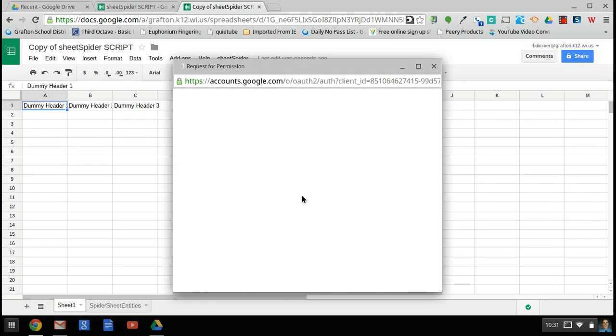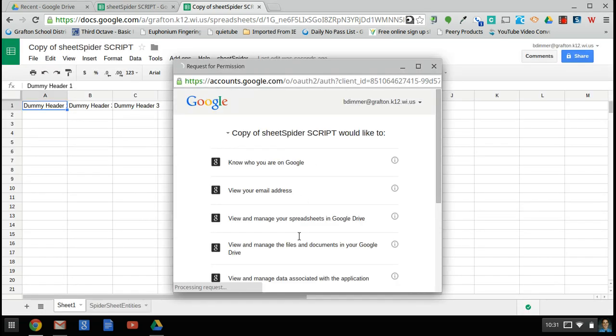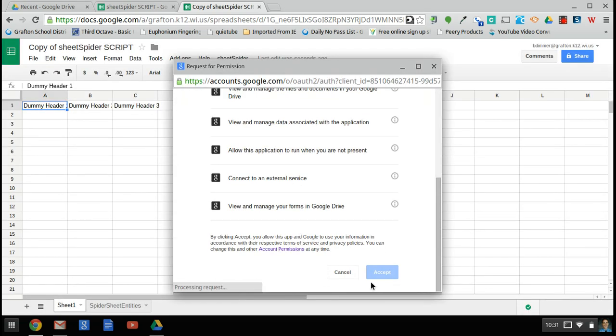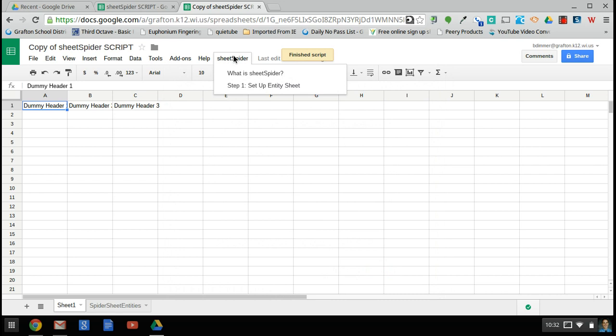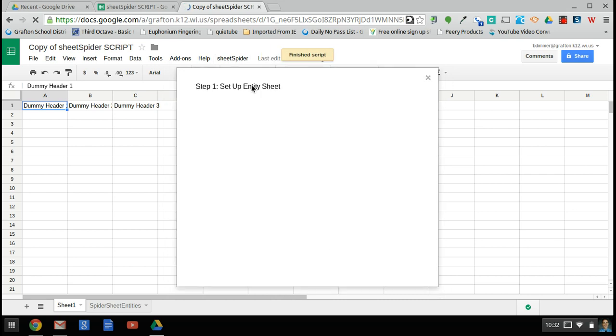Give it authorization to do so. Once you do that and it has finished, you can set up the entity sheet.